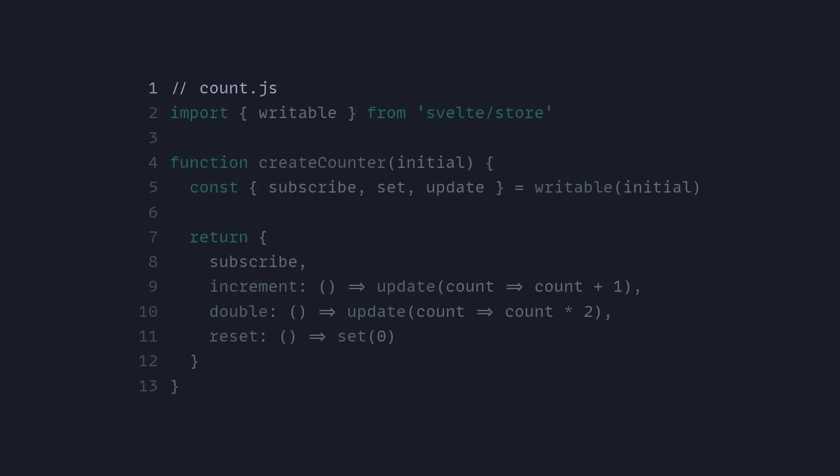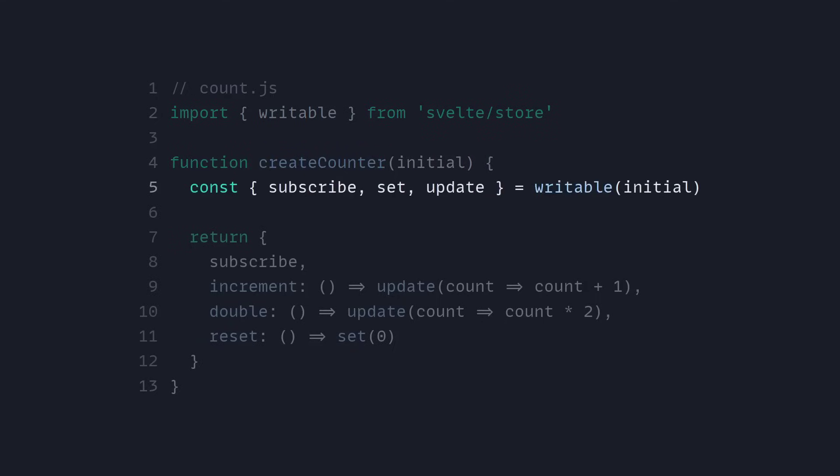Stores can be used anywhere. In this example I'm inside of a count.js file. I'm importing a writable from Svelte store and I'm creating a function create store so we can pass it any value we want which is the initial value. Now from the writable we can destructure a subscribe, set, update, and to create a custom store the only requirement is that you return the subscribe method.